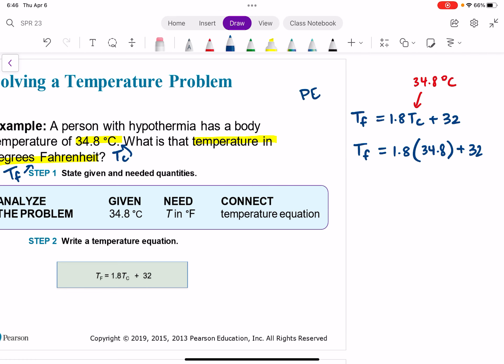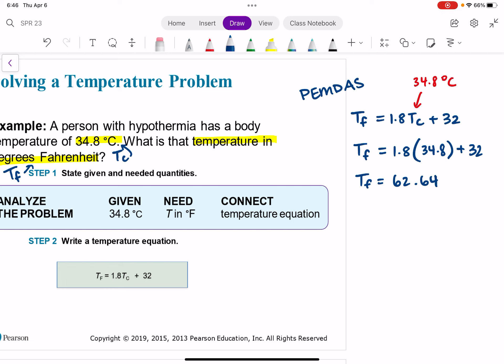Using our PEMDAS order of operations, multiplication comes first. So 1.8 times 34.8 equals 62.64. Therefore TF equals 62.64 plus 32. Now we do the addition: 62.64 plus 32 gives us 94.64.